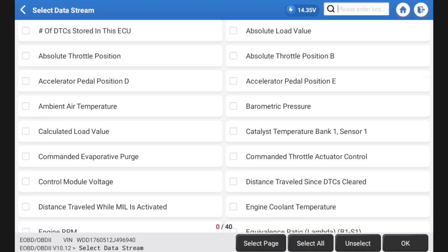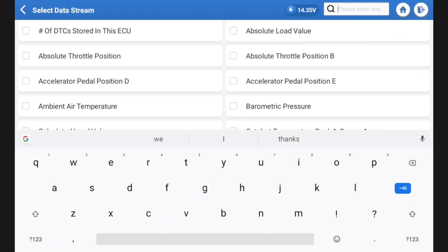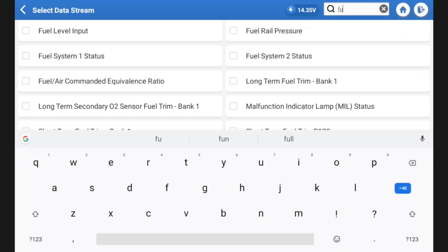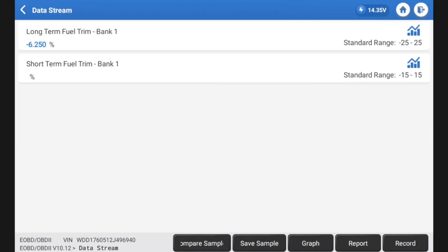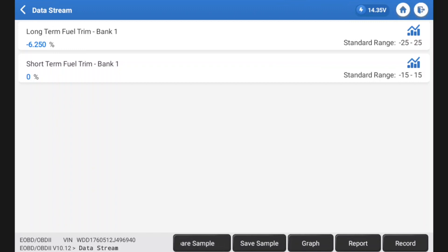And if I was in a workshop, I would probably pick some fuel trims. So let's go short term, long term. Let's hit OK there. We can put these in the graph. Now, this car is not running. So we've got a minus six on the long term, which is nothing to be concerned about.